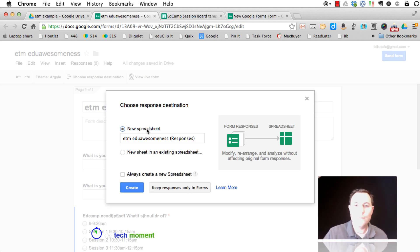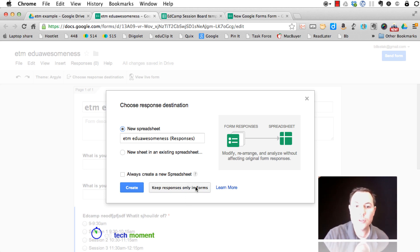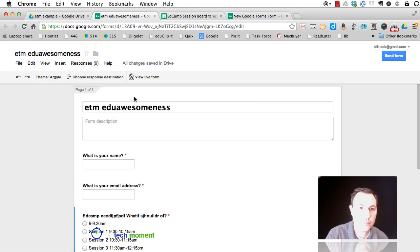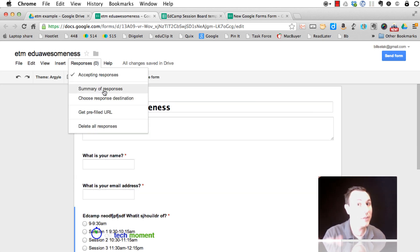By default, it's going to be one form, one spreadsheet. You can also have it be keep responses only in the form. Now, the only way that you're going to be able to do that is if you come to responses and look at the summary.